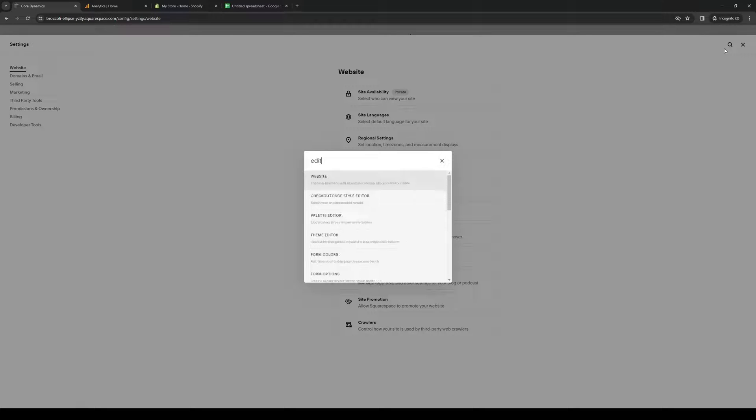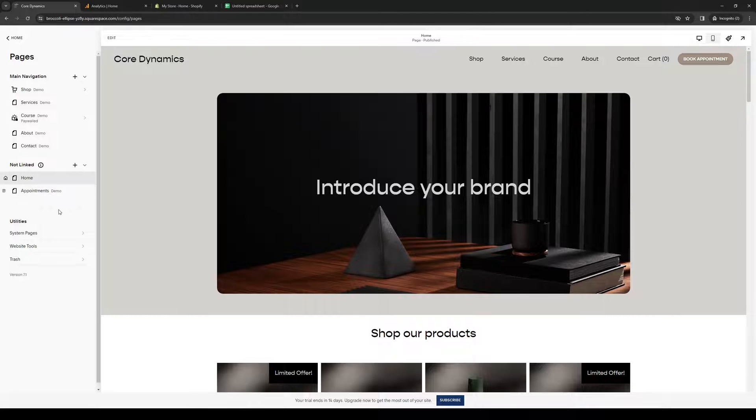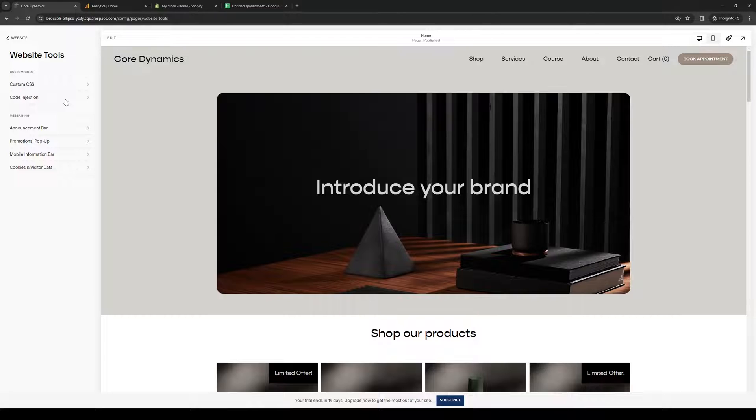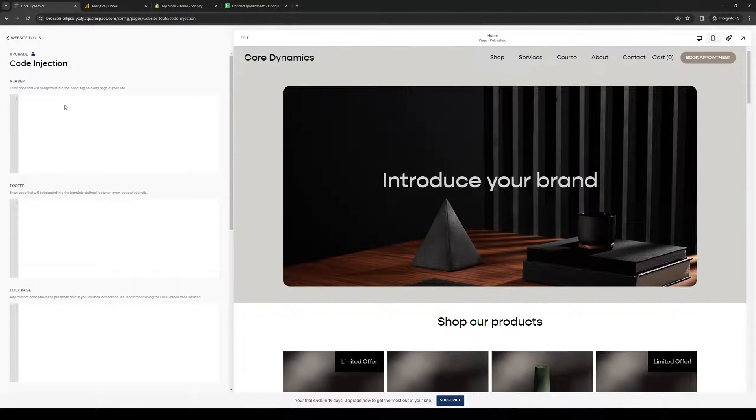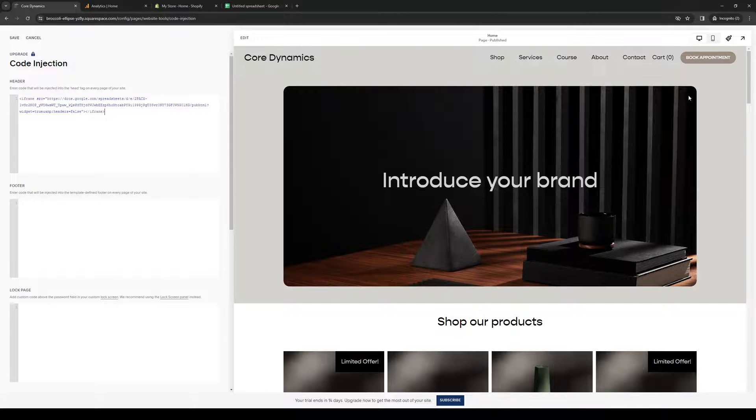You want to click on Website so you want to add a new element here. So you can either do Code Injection like so. I'm not sure if this will instantly reflect, but let's see. Okay, so that doesn't work.